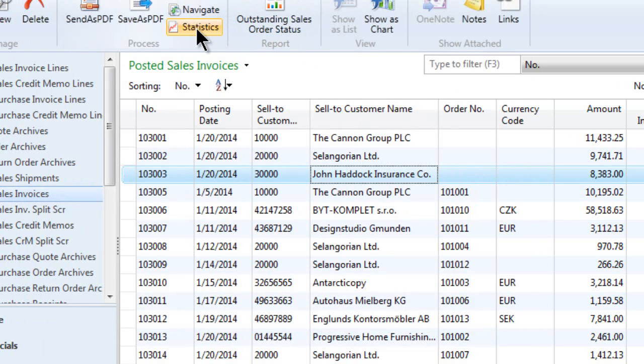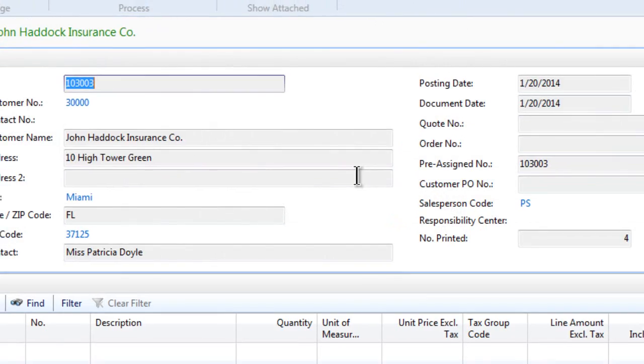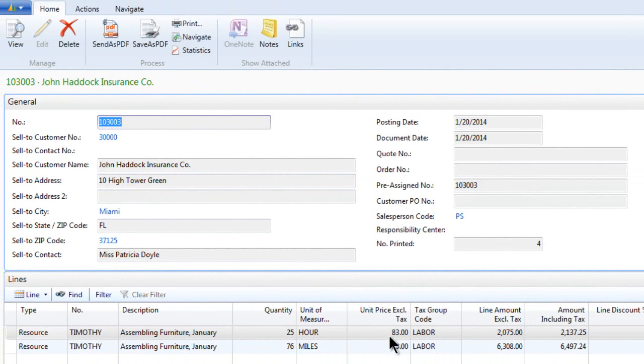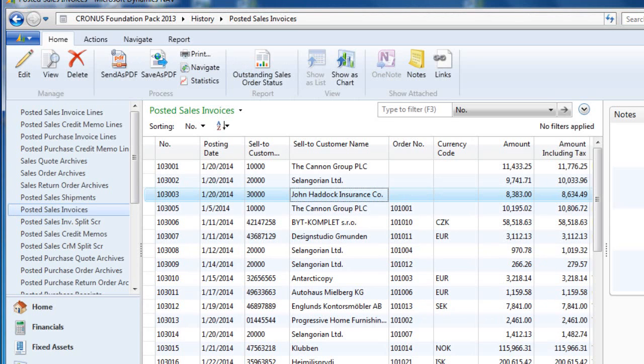Here's another potential: you might double-click the line item and then you can actually see the details of the line items. In this case, it's assembling some furniture for some hours. You can see that in the document itself.